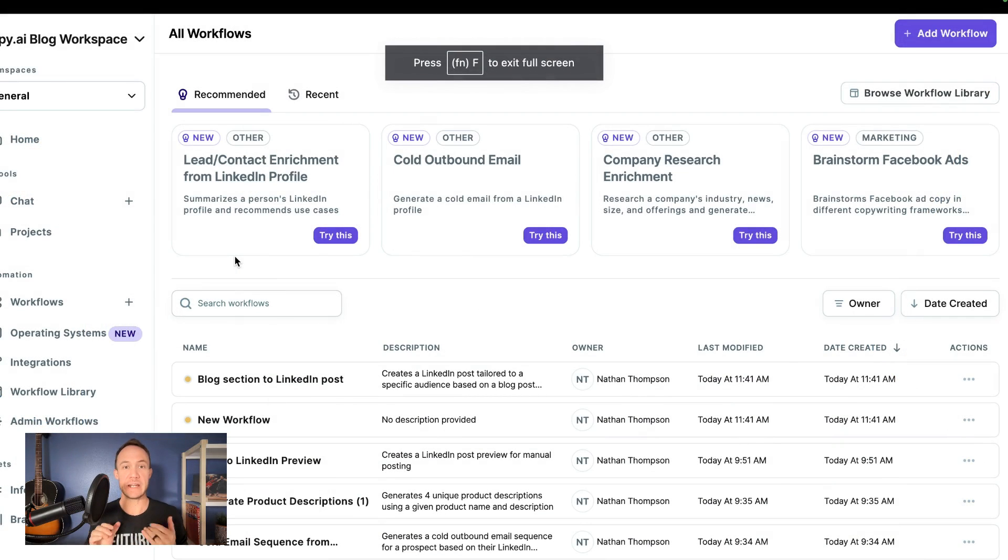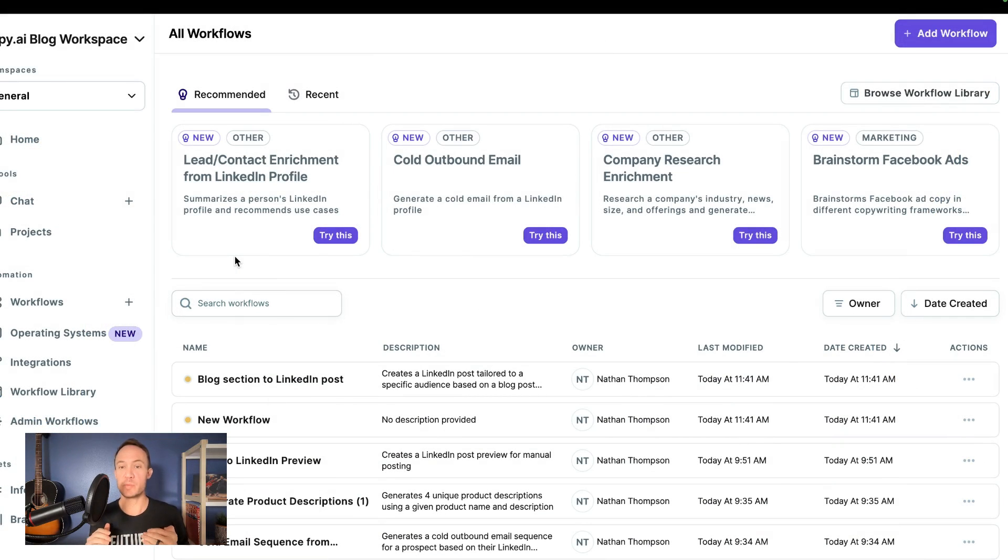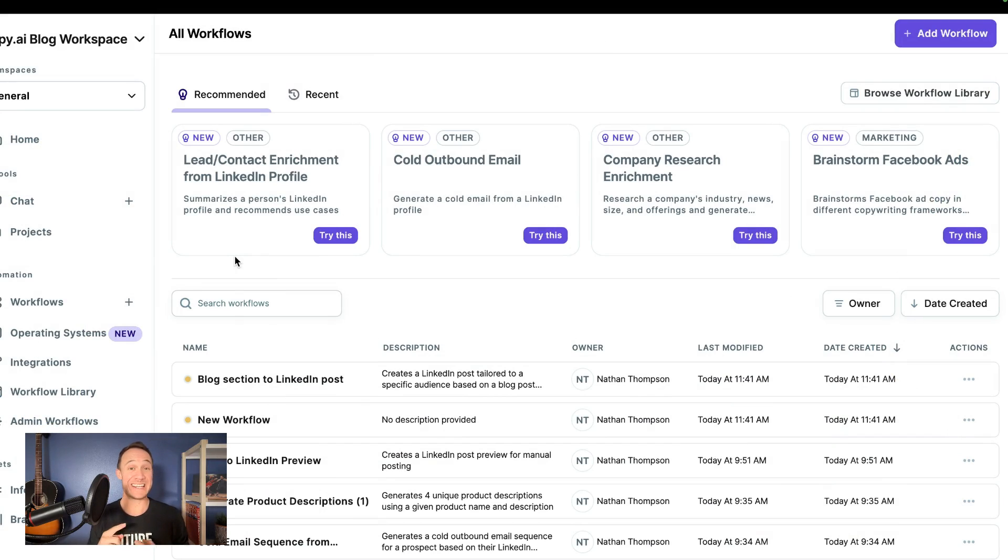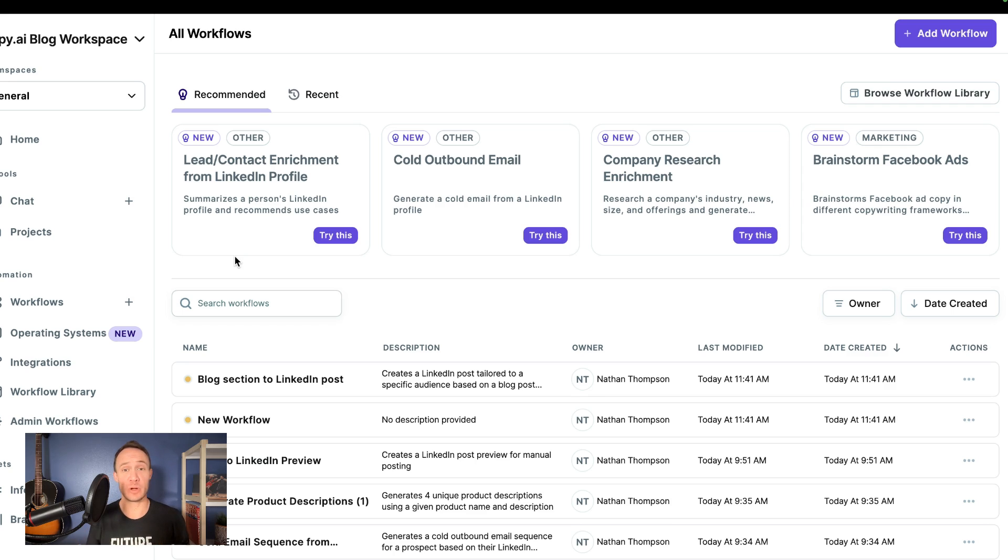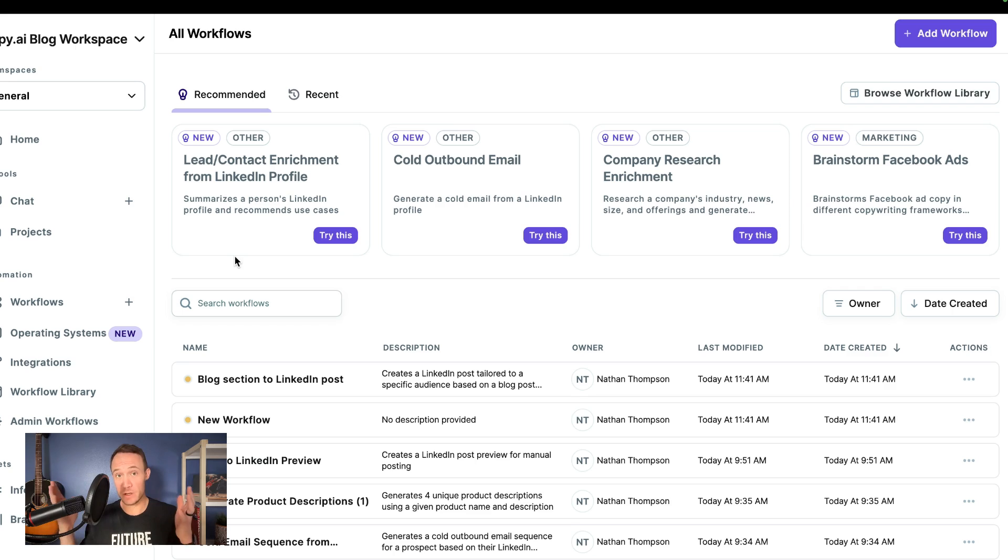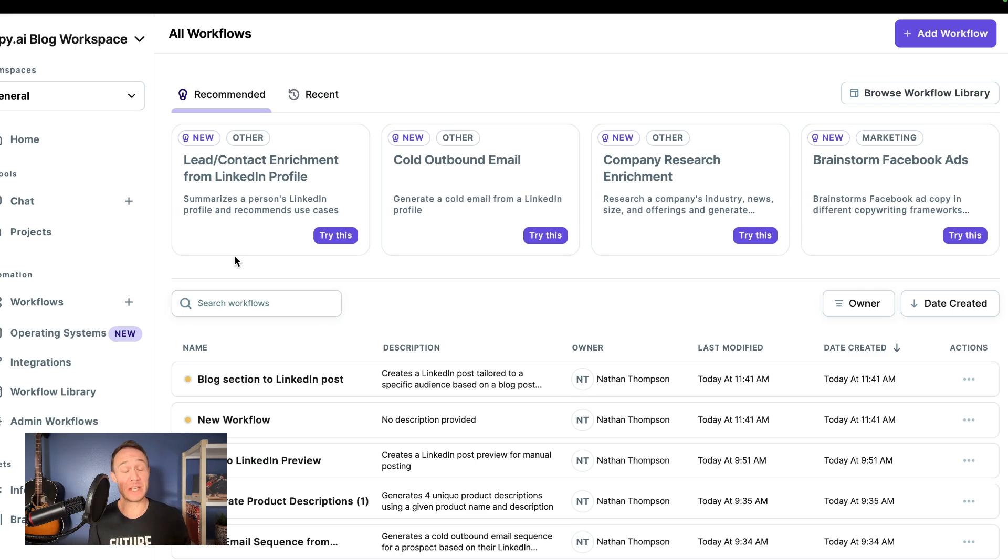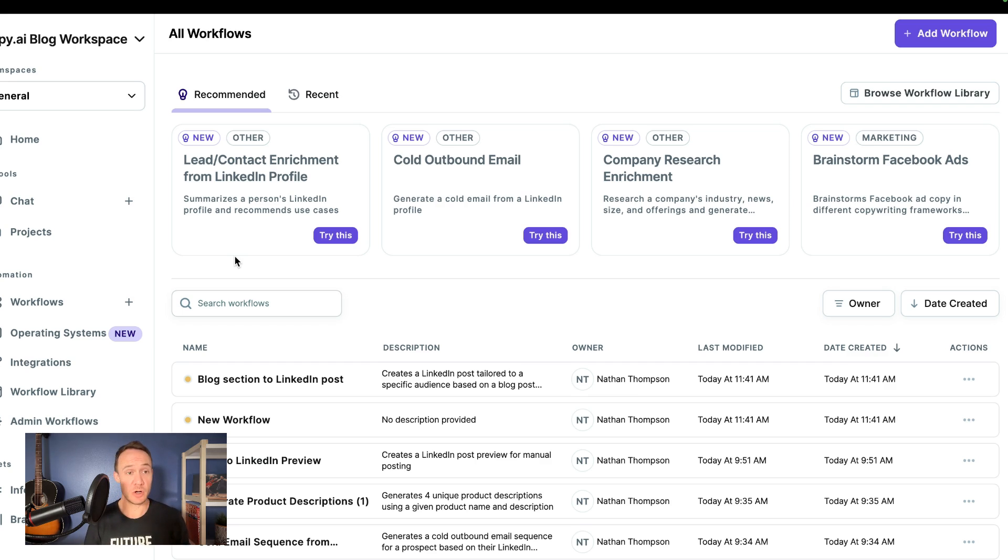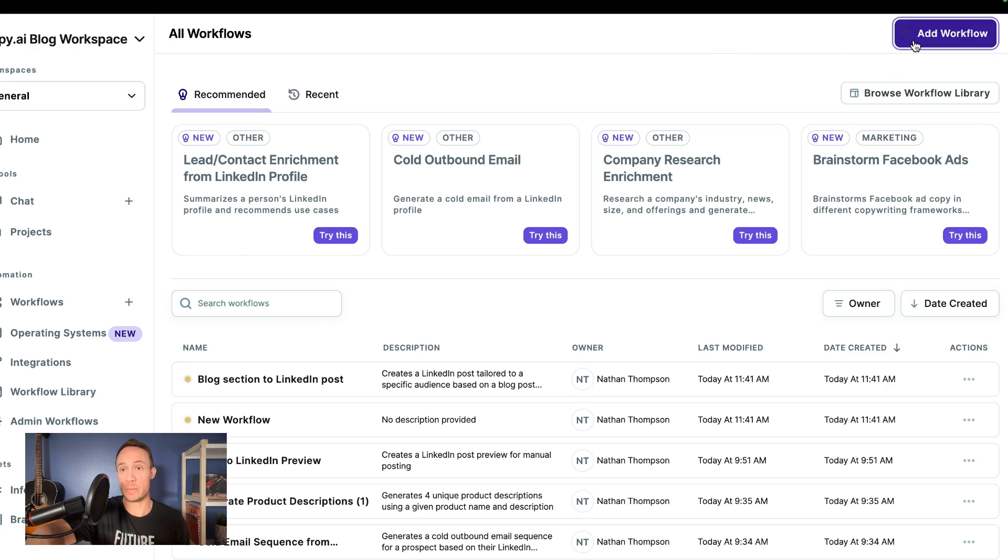Okay, we are here in your dashboard and we are going to build a workflow from scratch. You don't need any technical skills, you don't need to know how to code or program. All you need to do is be able to think of what you want and then type it out clearly in the same way that you describe a task to an intern. So we will start by clicking add a workflow up here in the top right corner.